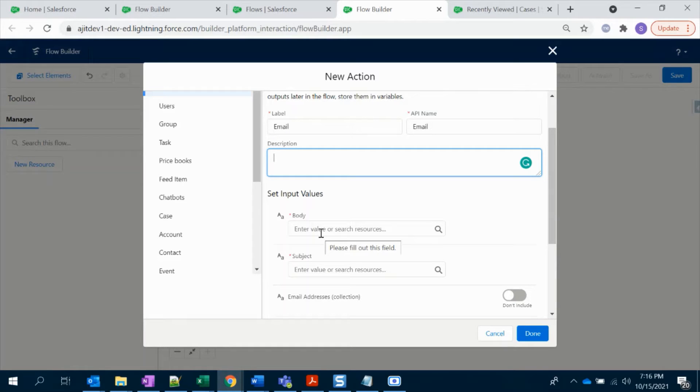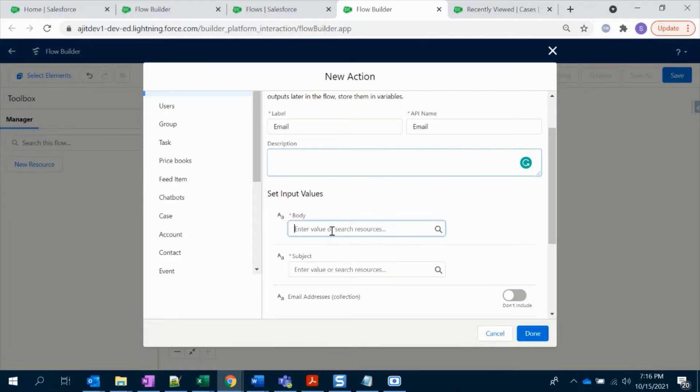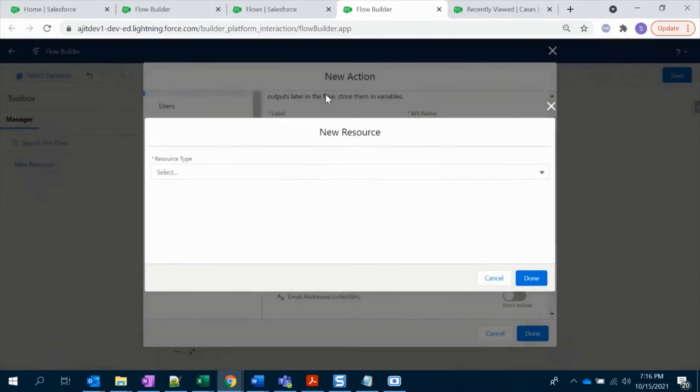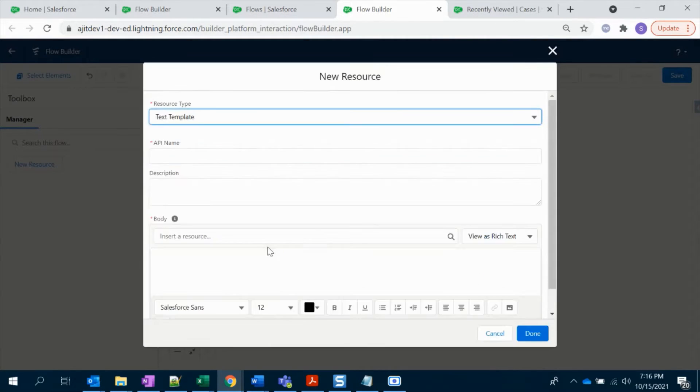In the body you have to give your own template. We're not going to create any new email template to attach in that flow. I'm going to create a new Lightning template on the fly here. Click on the body, click New Resource, and select Text Template.